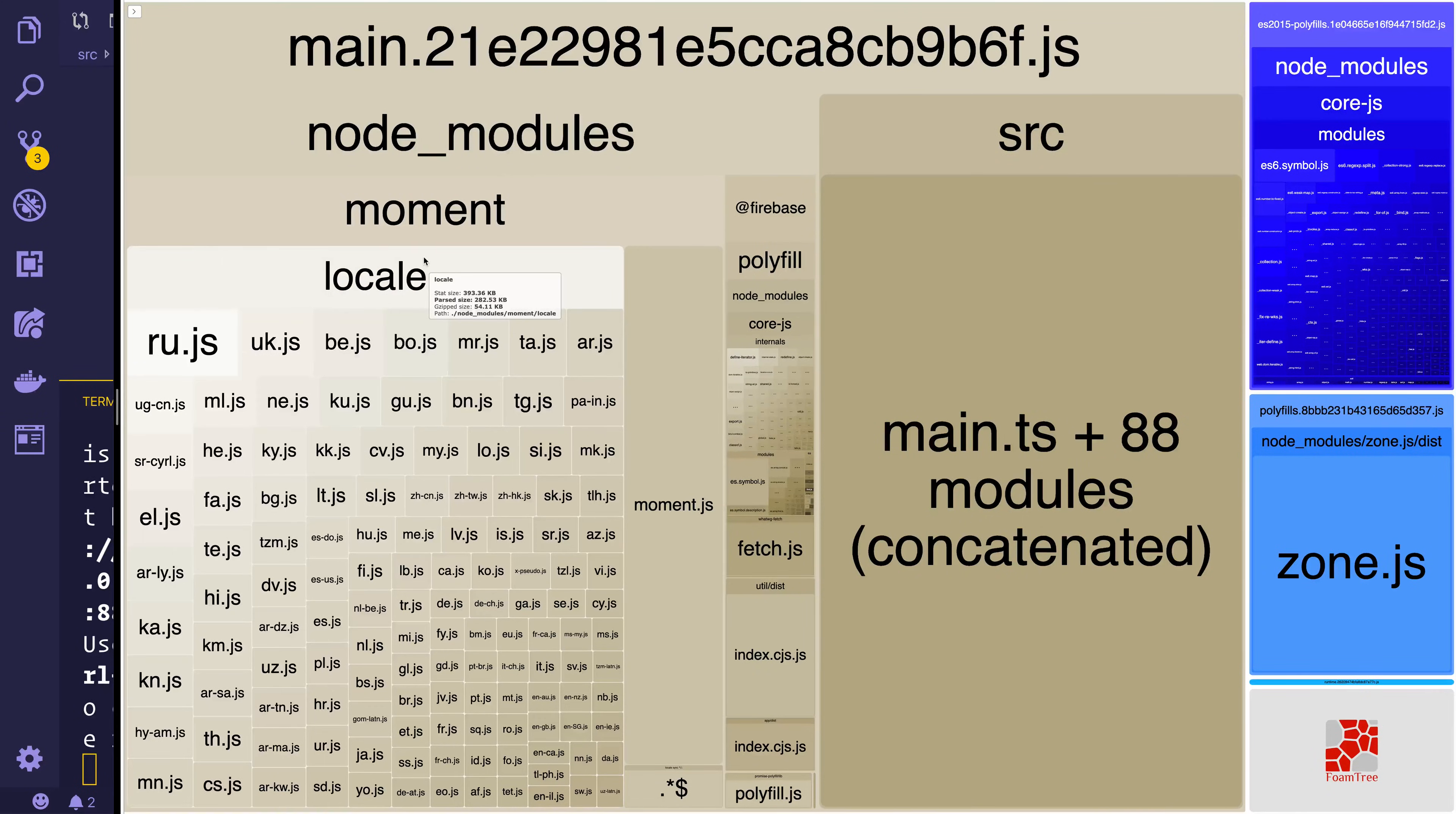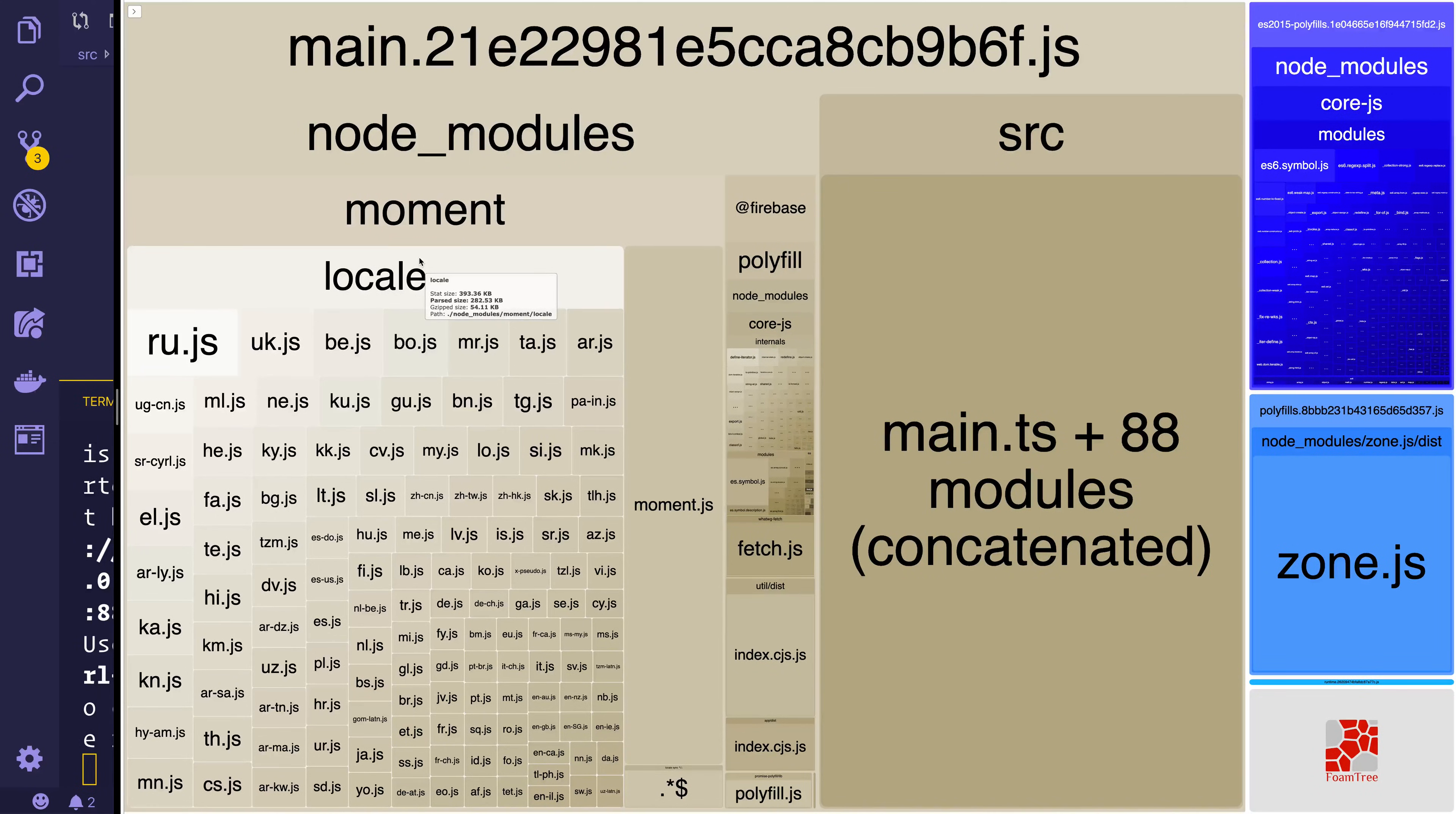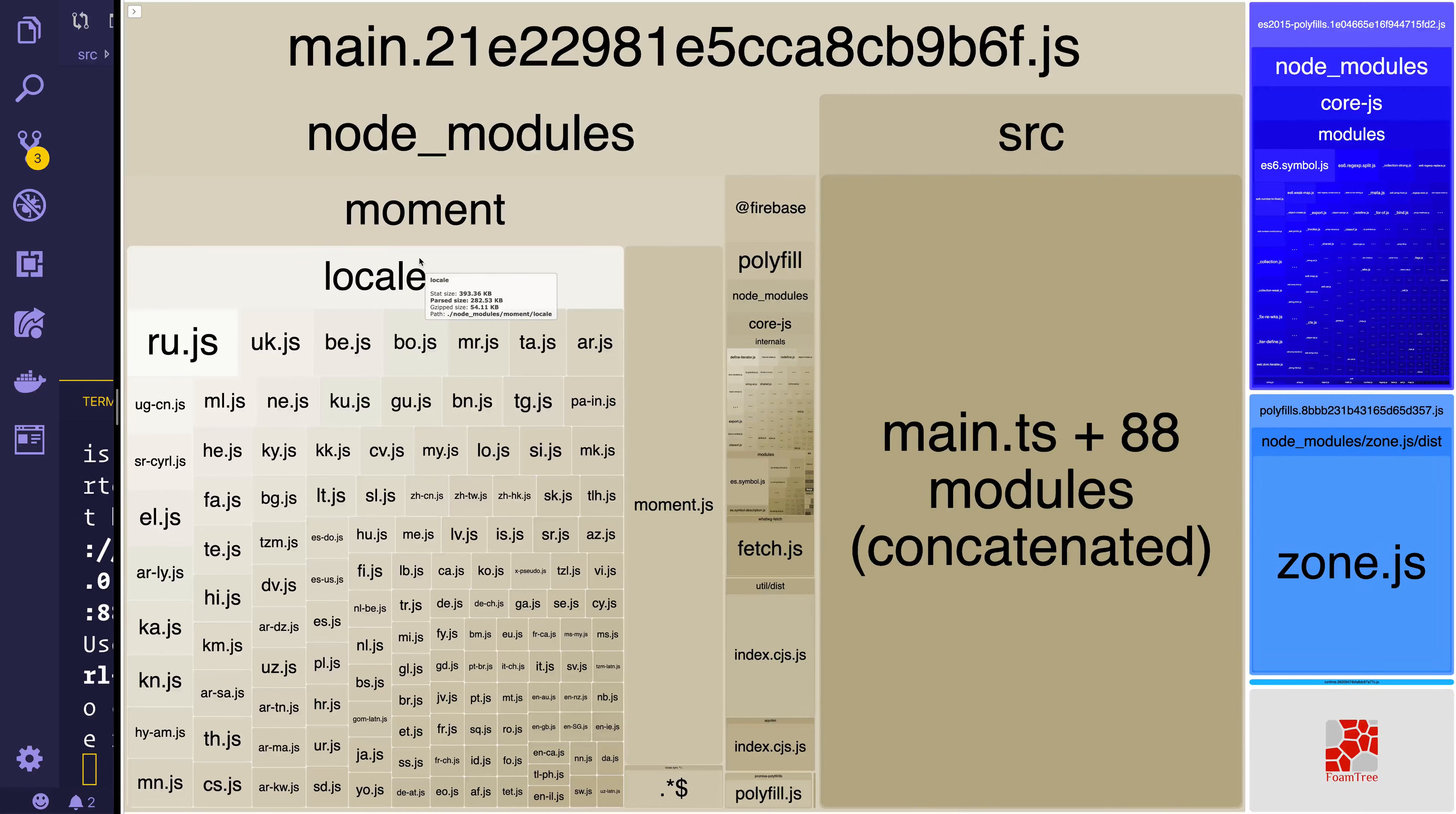And the next thing that we might end up doing after that is removing the moment locales that we don't use in production. For example it's not likely that we need every single one of these locales. We may just be using a particular subset. So that's how we can investigate our bundle. We can make some changes to our app to maybe use tree shaking or import only the specific things that we need. And then we can see the results of that on screen using the webpack bundle analyzer.